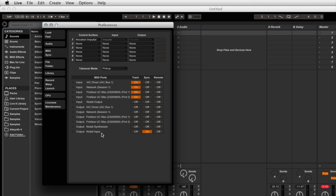Okay, one other thing I need to do too is for Live to receive MIDI information from Nodal. I need to make it aware of output that's coming from Nodal output. And so I go into the track column and turn that on for Nodal output.